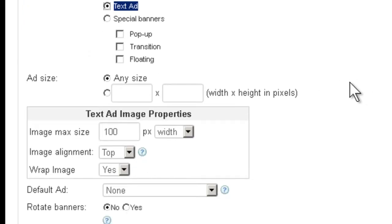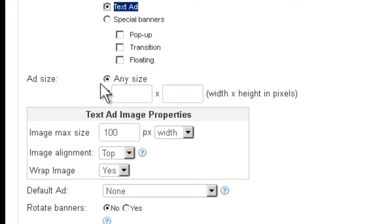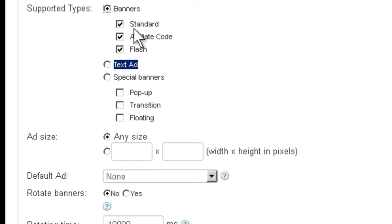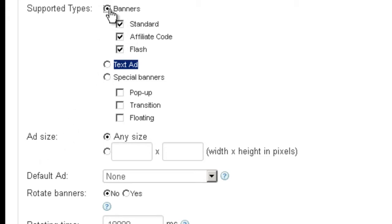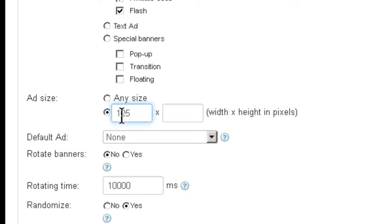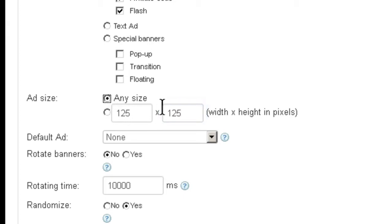If you choose banner Standard, Affiliate Ad, or Flash, you can specify a certain size so that advertisers can't mess up your layout. So let's say you want to specify 125 by 125. Then it's only going to allow them to use banners in this size. You can also make it any size if you wish, but I don't recommend it. I recommend to restrict it.